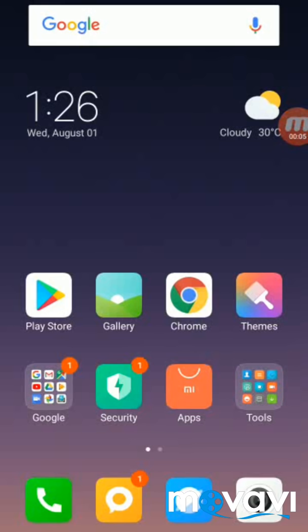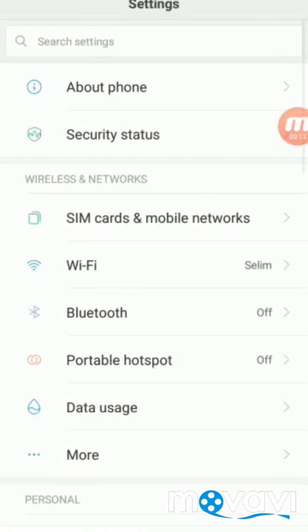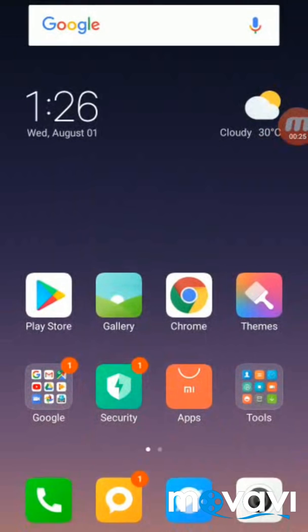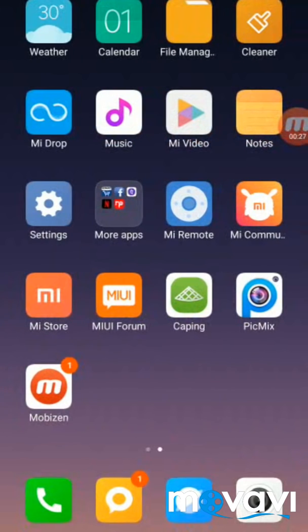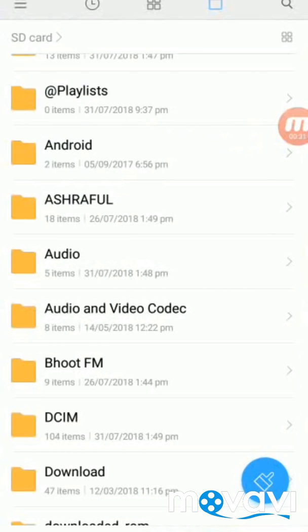Hello guys, today I will show you how to solve the SD card permission problem, especially for recent versions of Android. This is Android 8.1 Oreo. On this phone I am facing this problem for several days. Now I will show you how to solve this problem.